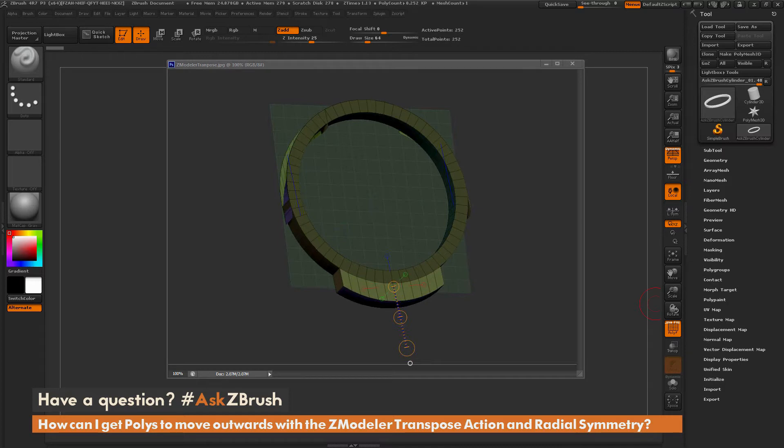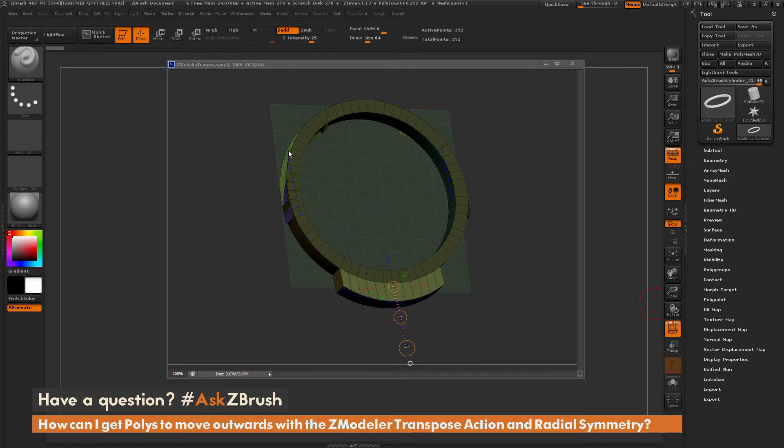So this question was sent along with an image, and here we have the image example here. And the user has a shape like this, and they would like to extend out each of these three areas on this mesh in the same fashion.